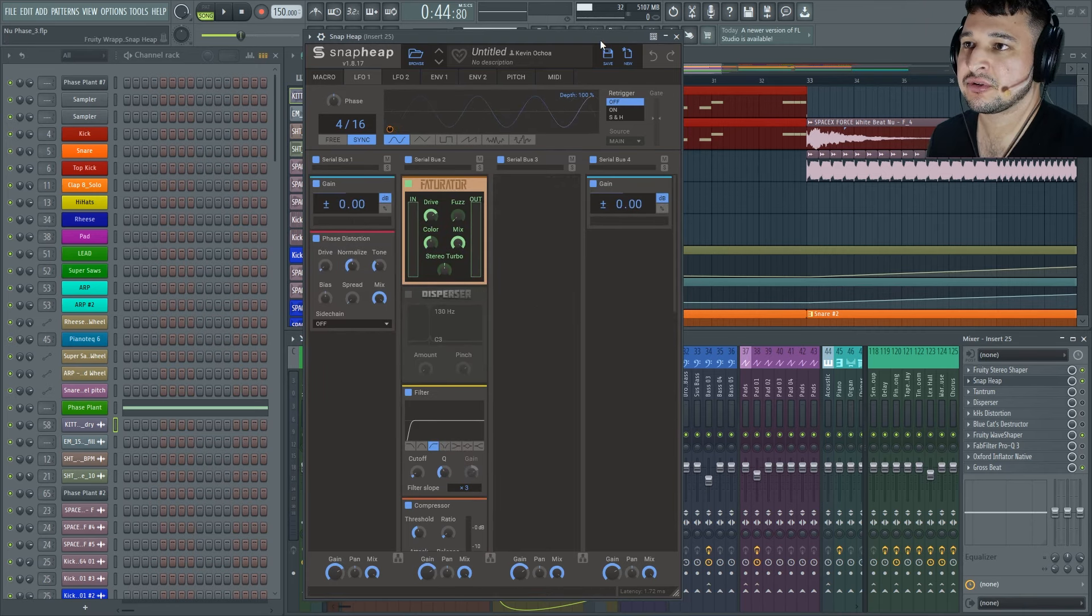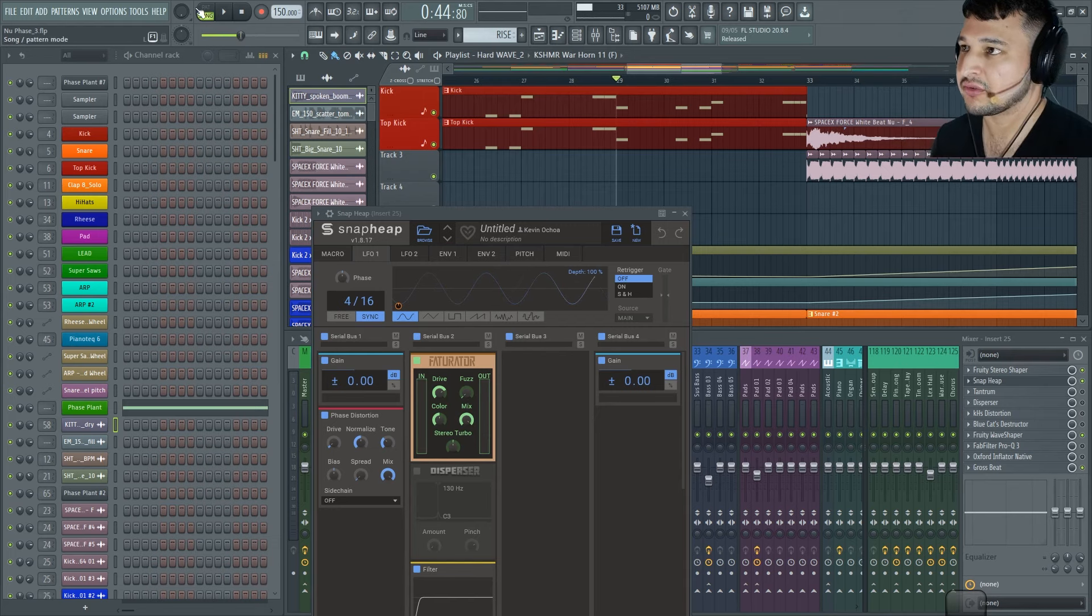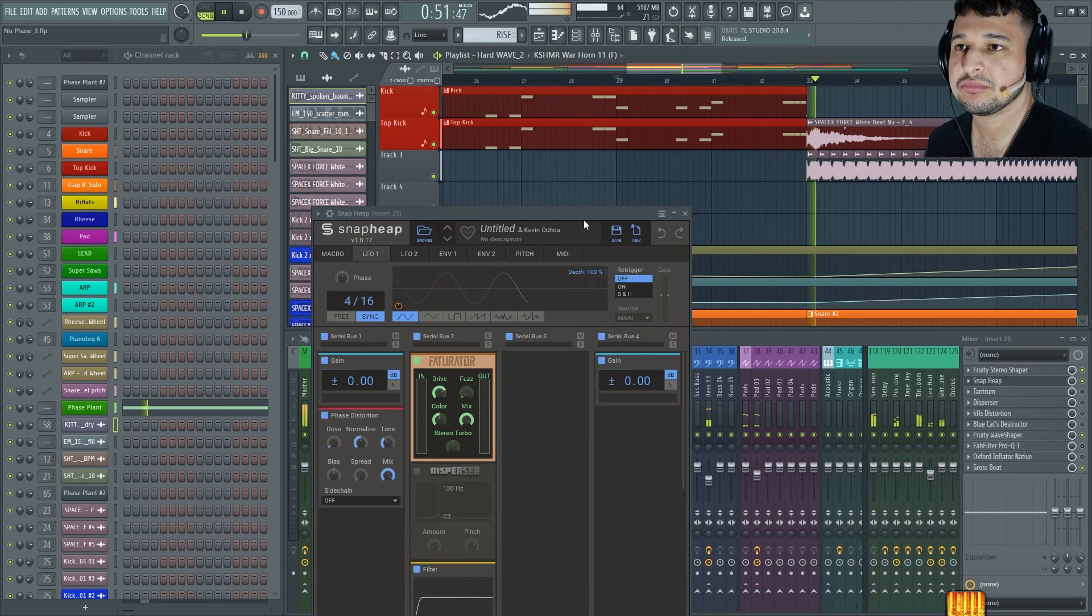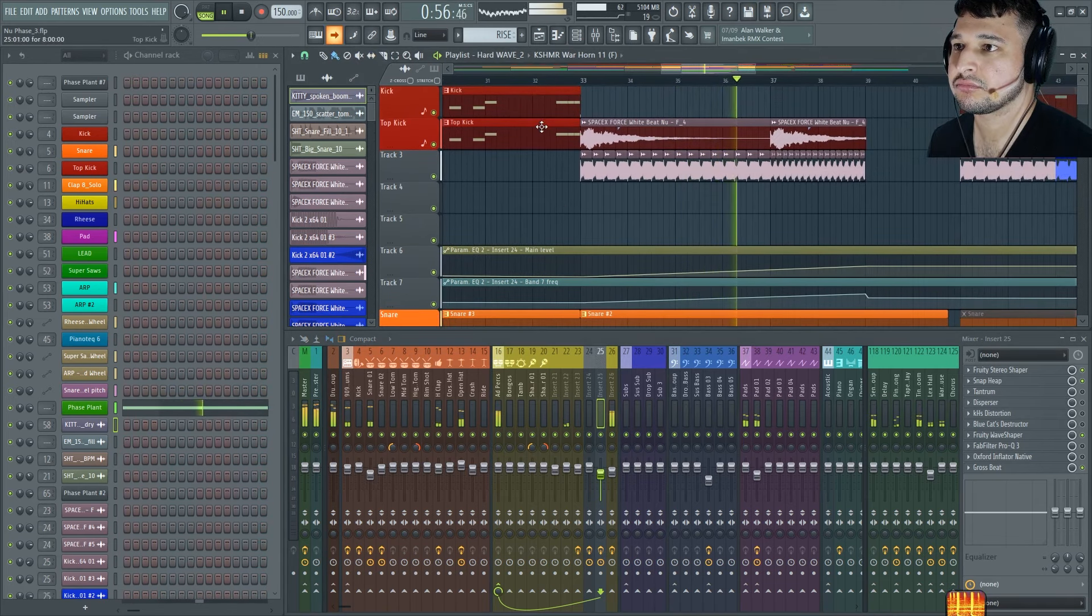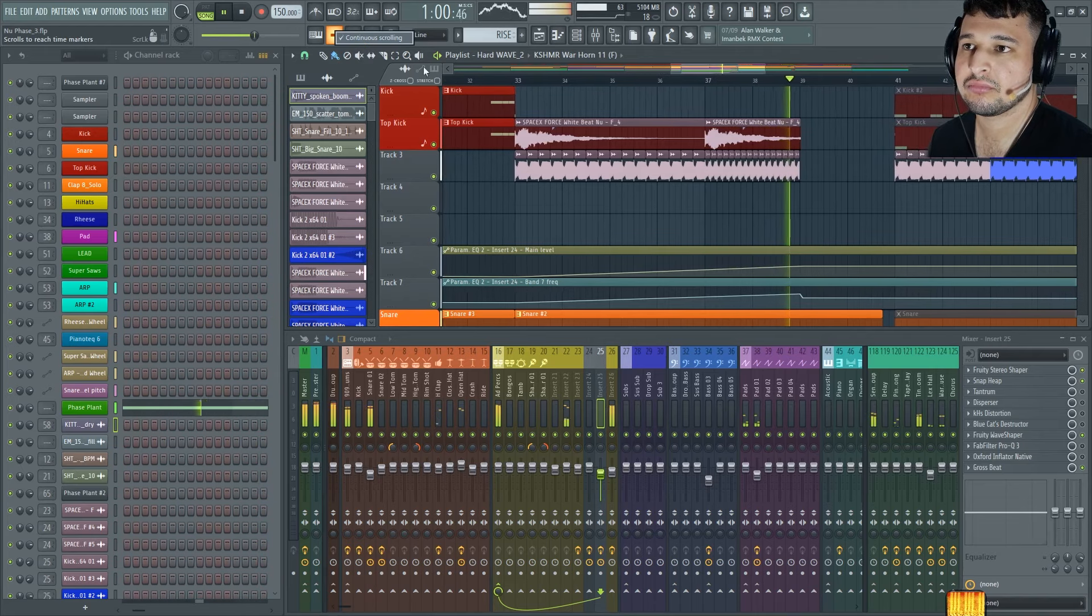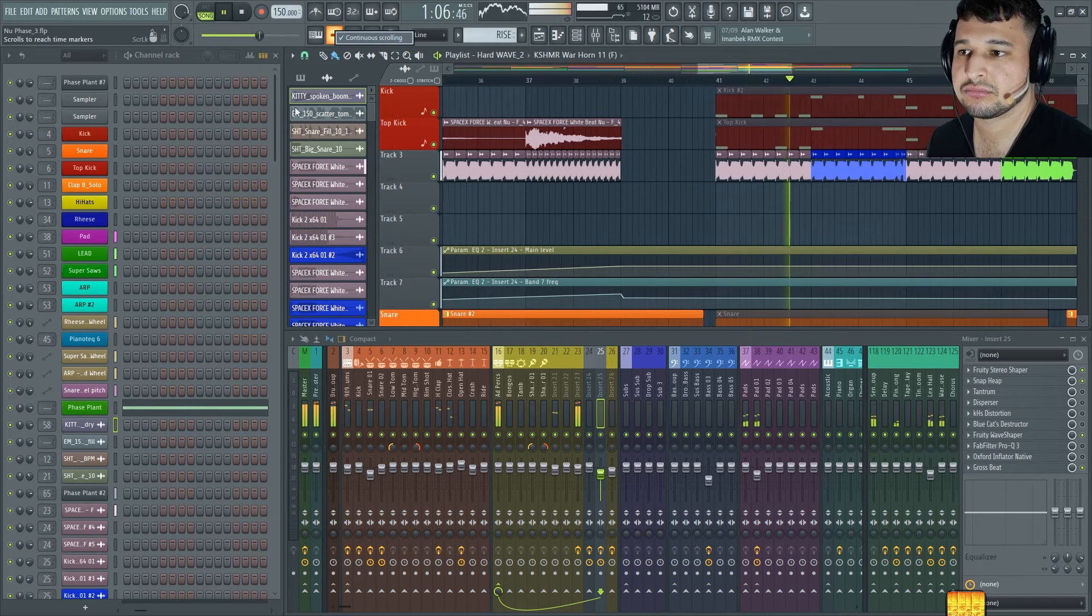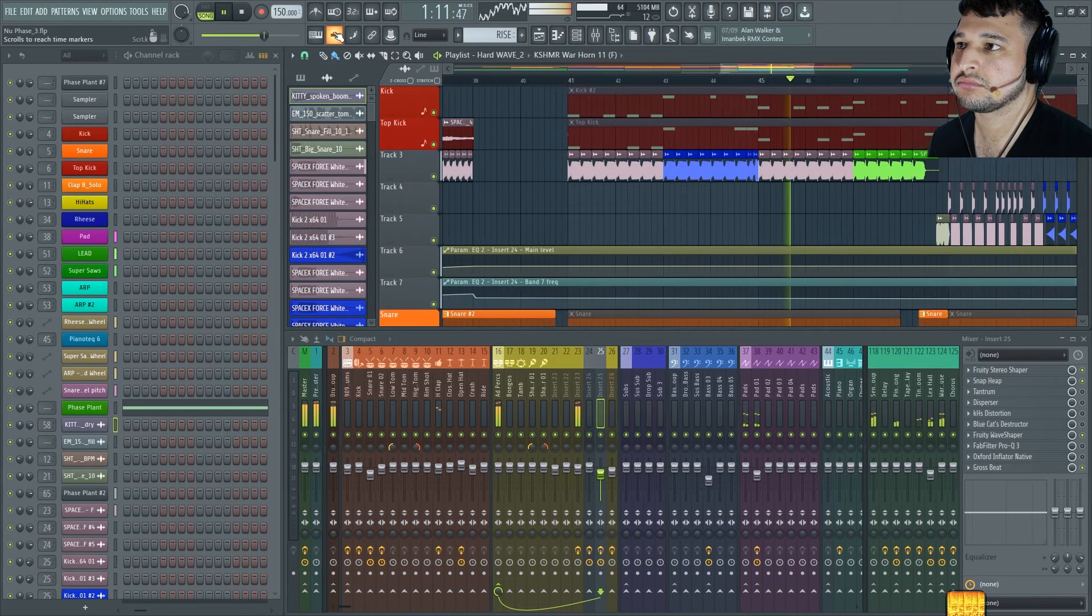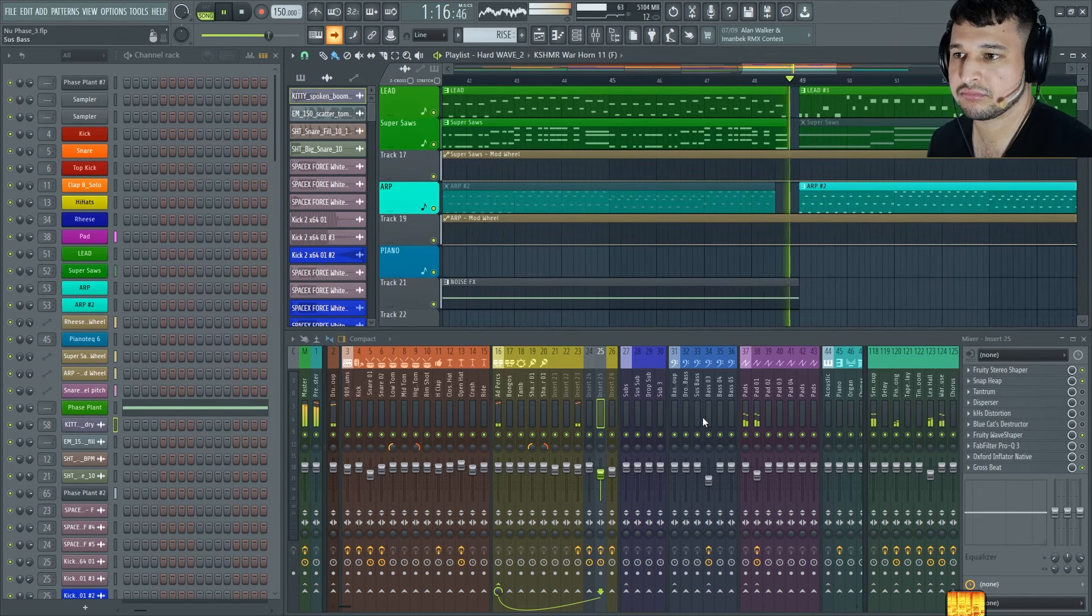Alright, so without further ado, let's take a listen to this demo and let me start off with it quiet and then I'll bring in the level.